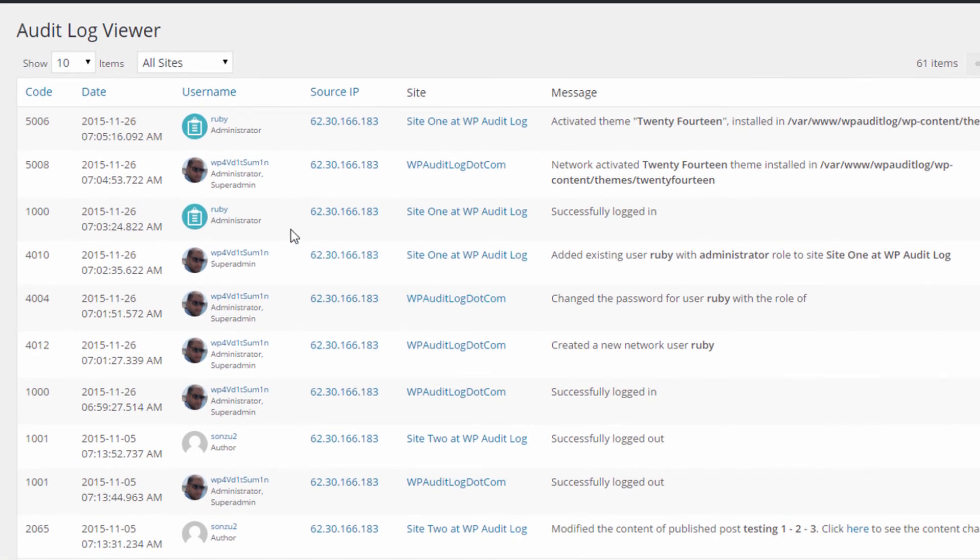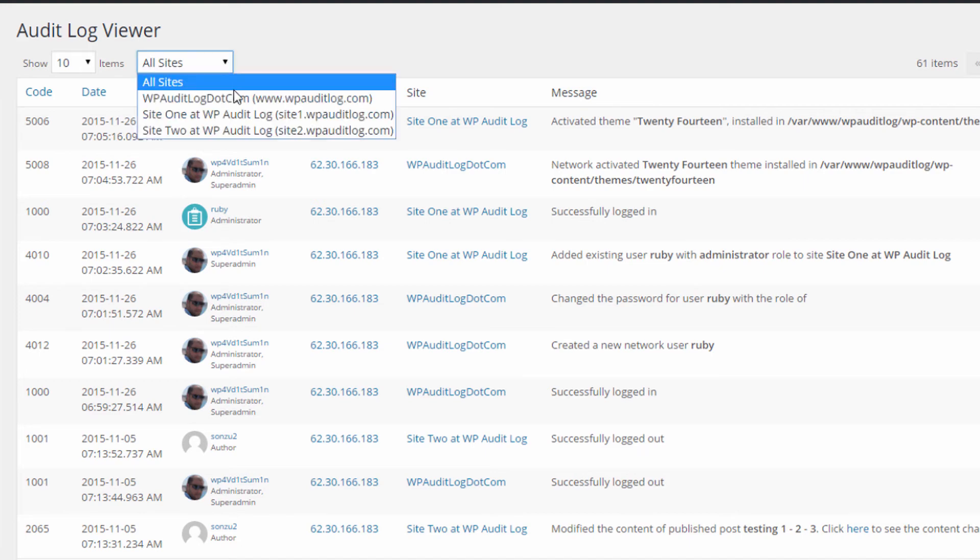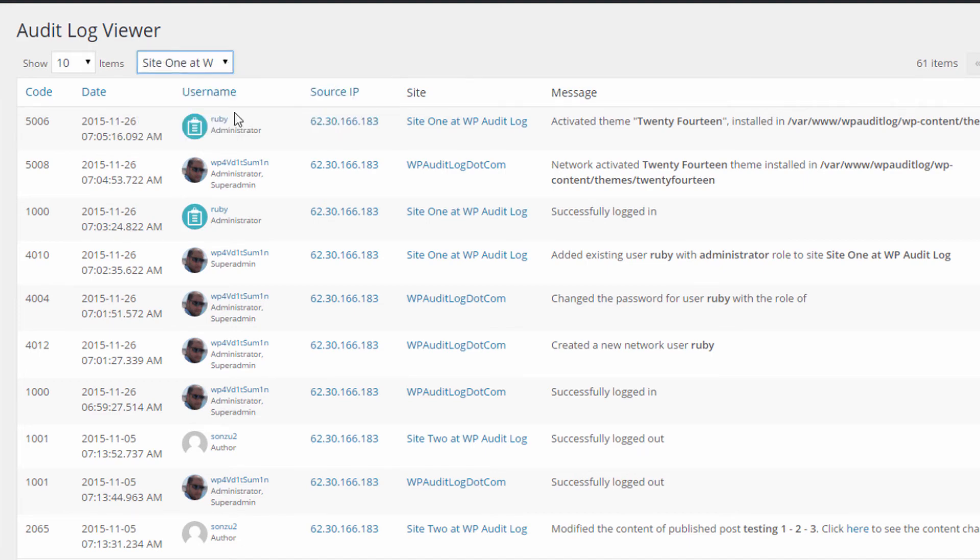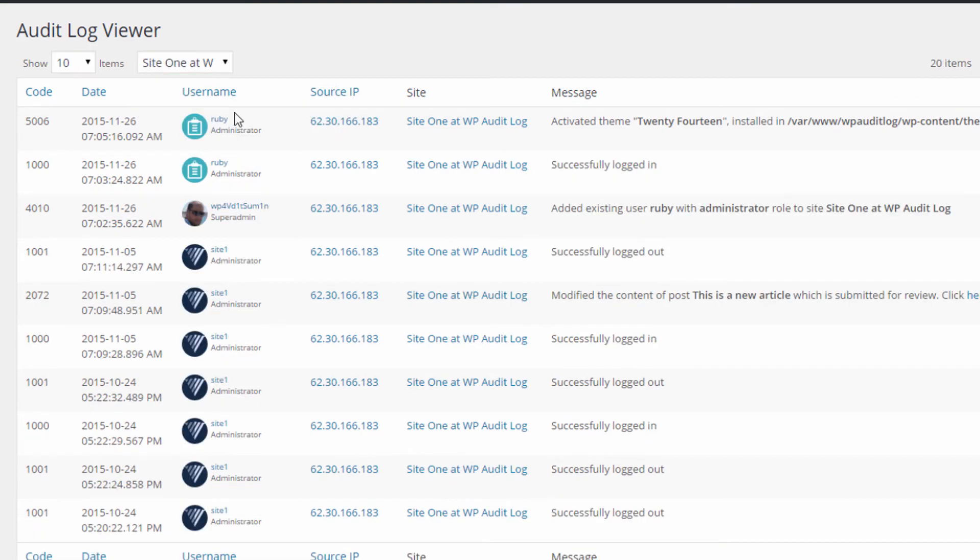In a WordPress multi-site installation, the super admin has access to all the logs of websites running on the network and can filter the audit trail by using the site's drop-down menu.